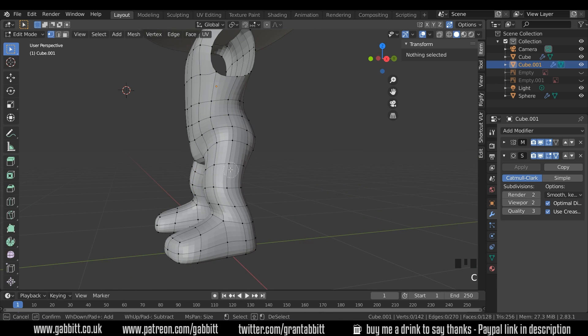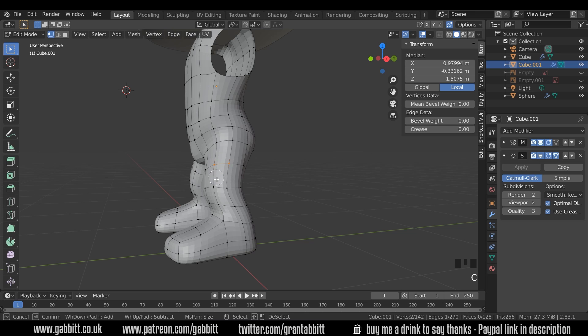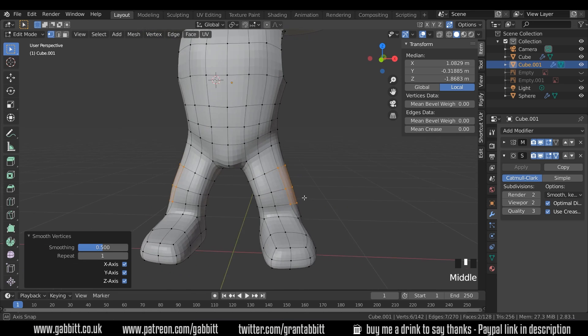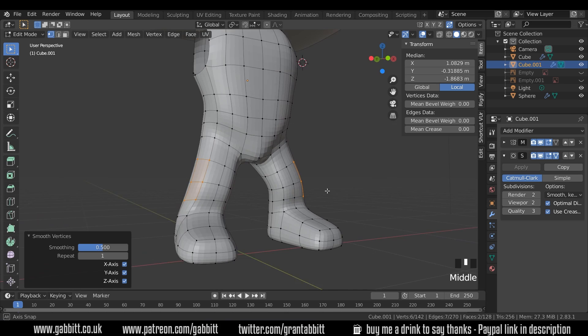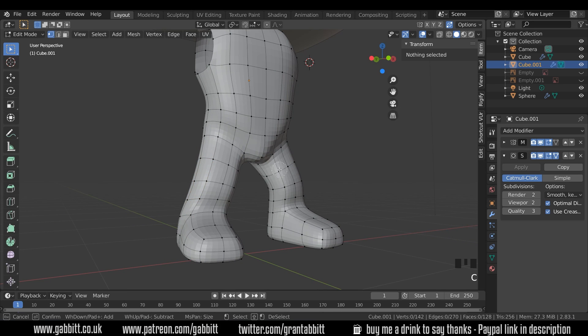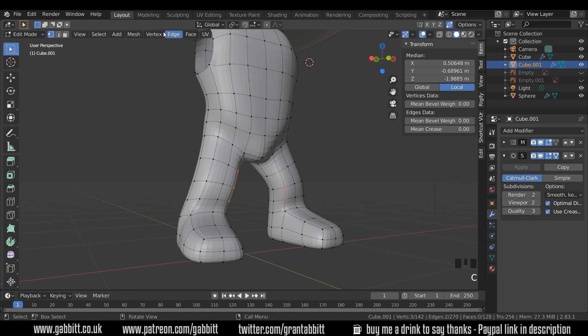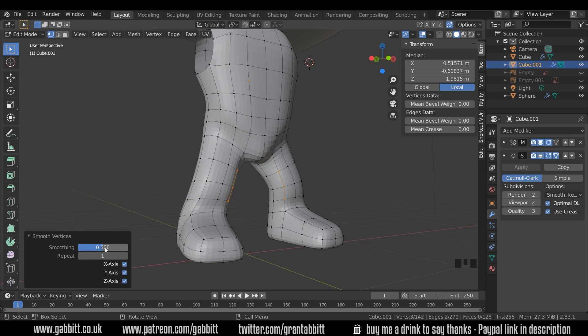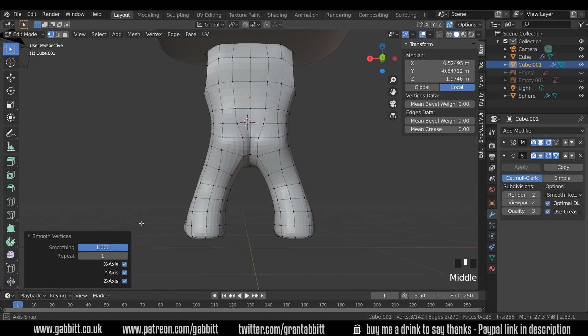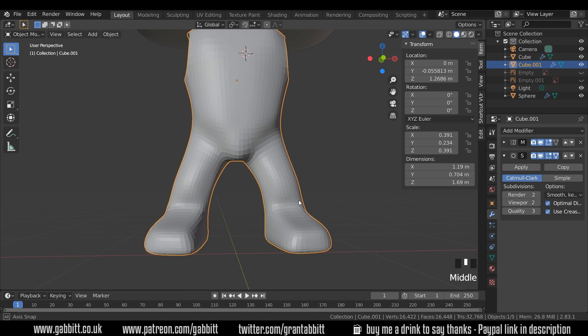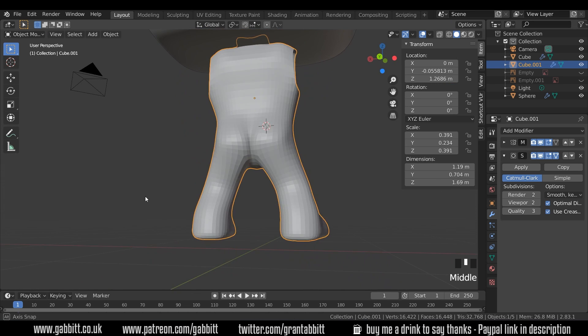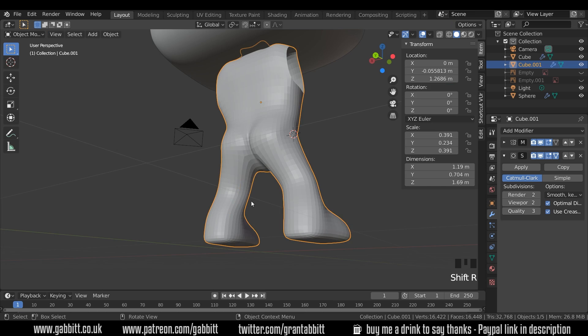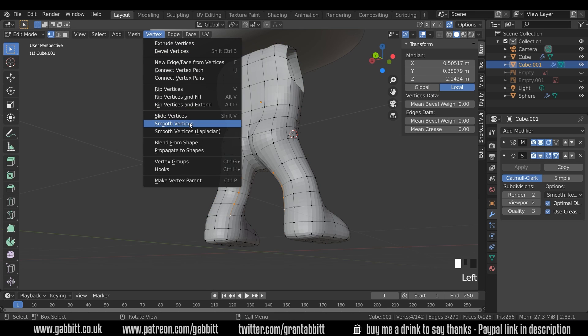I might do the same for these. So Alt A to deselect all. And I'll just C to circle select some of these. And vertex, smooth vertex. And I'll do the same here again. On the smooth vertices, you've got an option to increase the strength there which might help you. And I can press Shift R to repeat the last if I want it smoothed out a bit more.